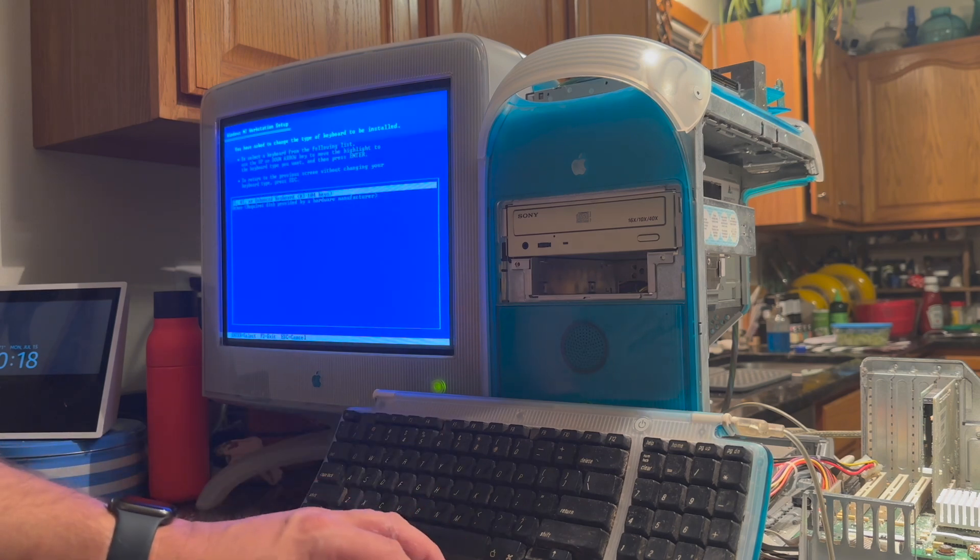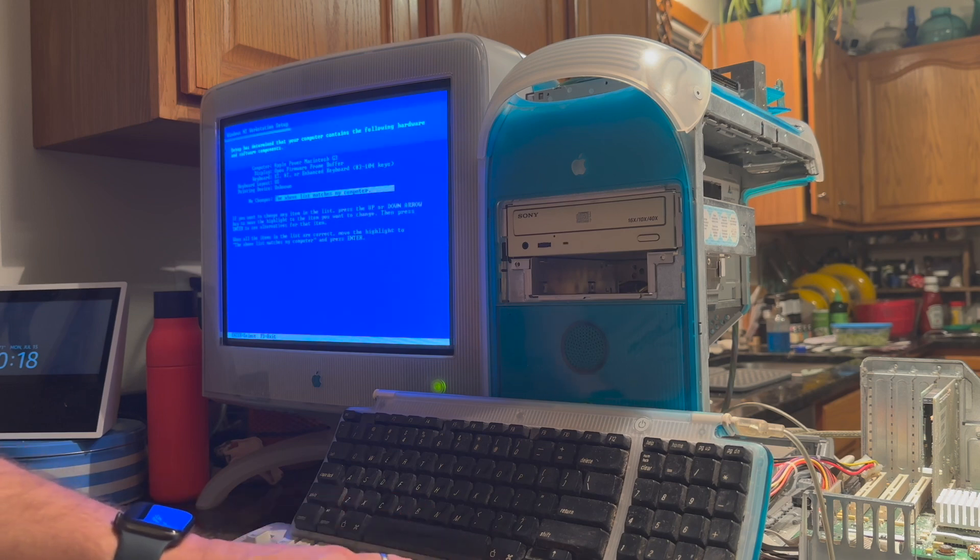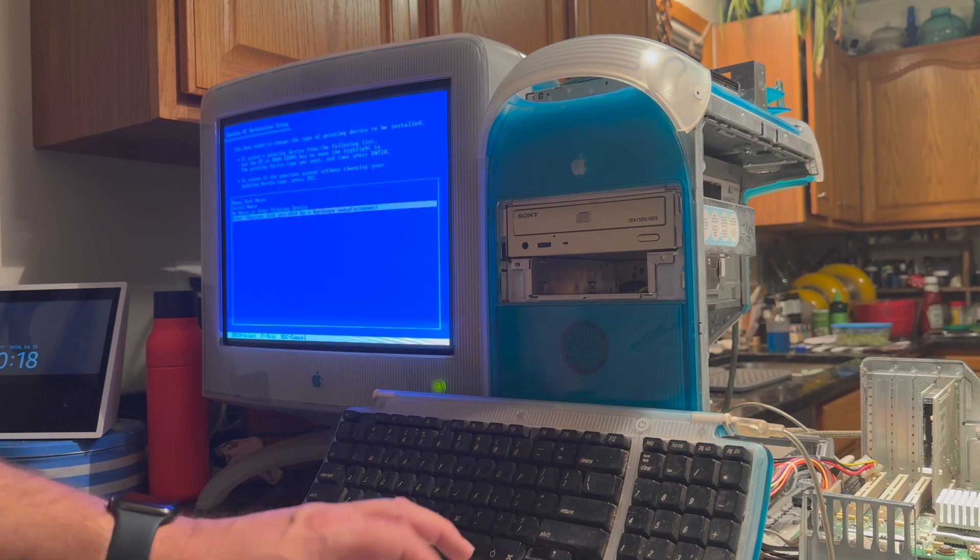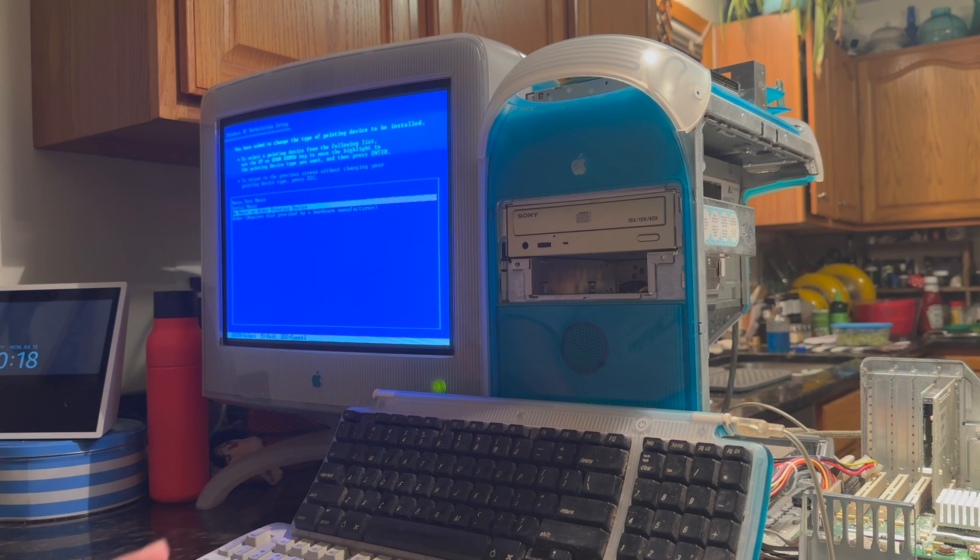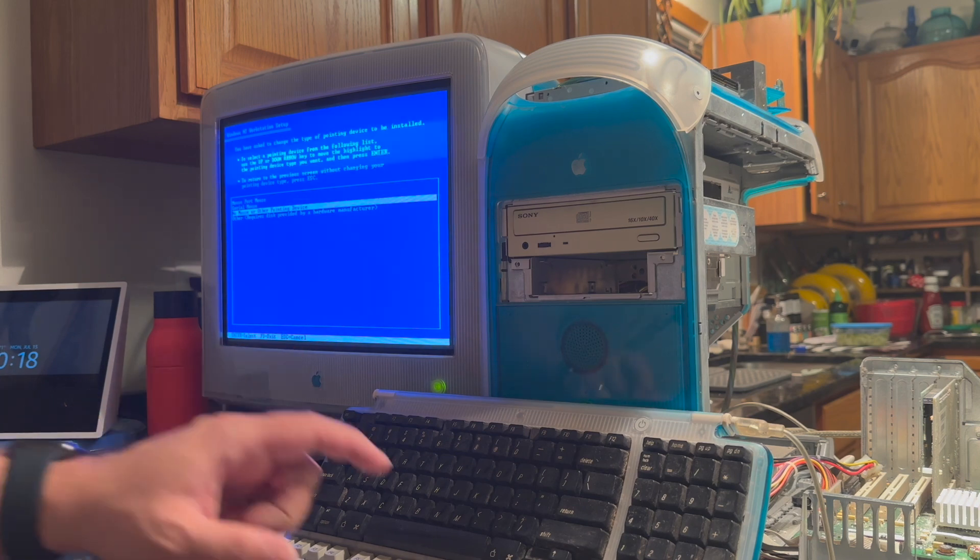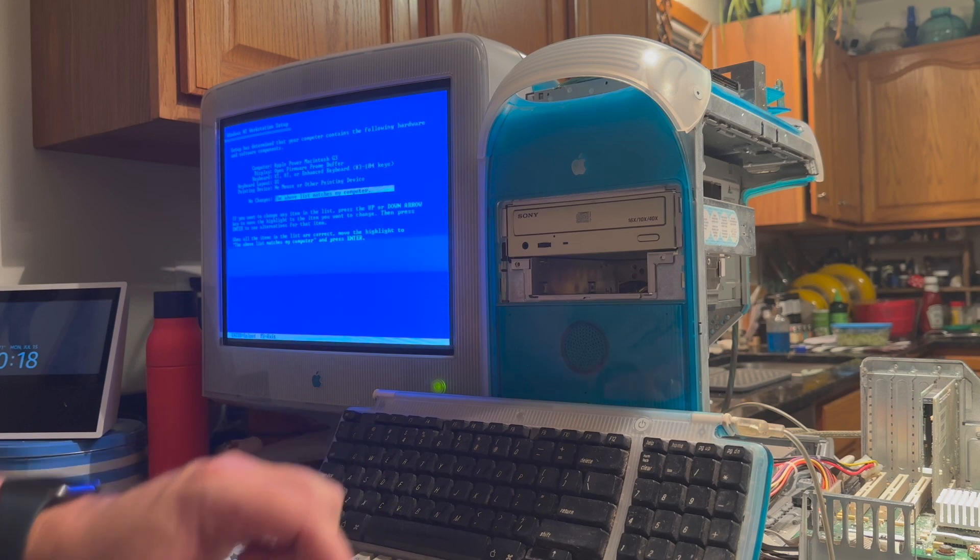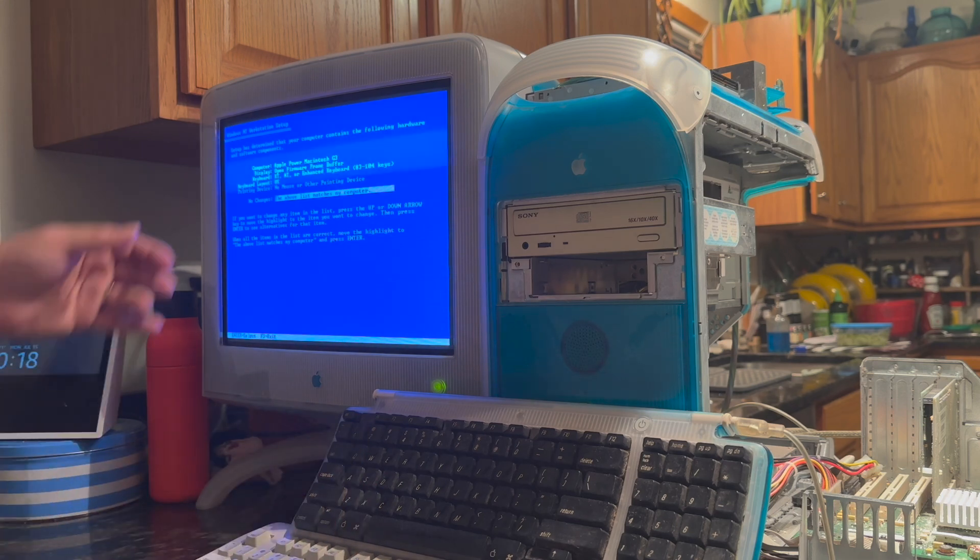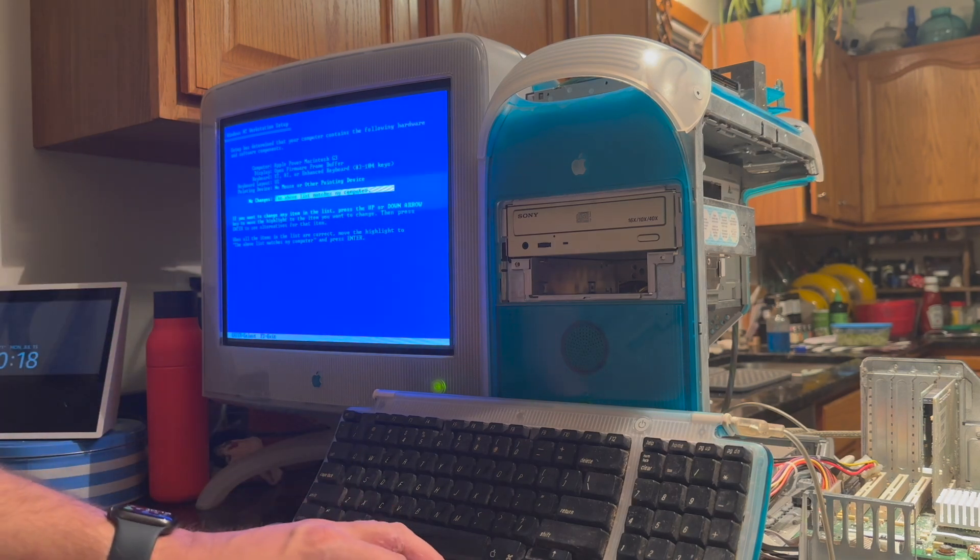AT, or enhanced keyboard. And then for pointing device, we're going to say no mouse or other pointing device. Don't worry about it. Your mouse is going to work. It's just what we need to select and set up. Once you've made those two changes, go ahead and hit enter. And that matches.